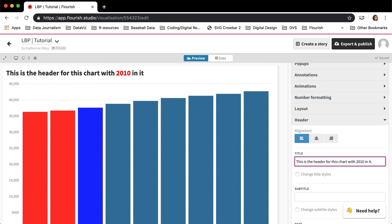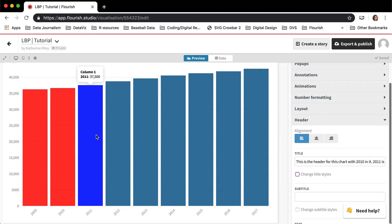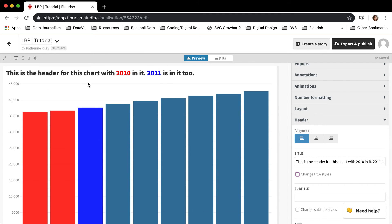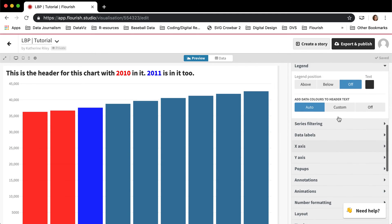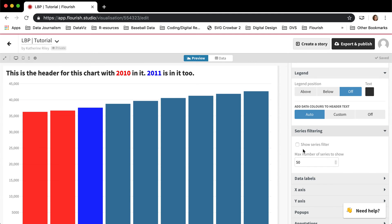And then I did 2011 is in it too. Now it's being highlighted by that color. So this is some sort of a kind of legend that you can use as well.